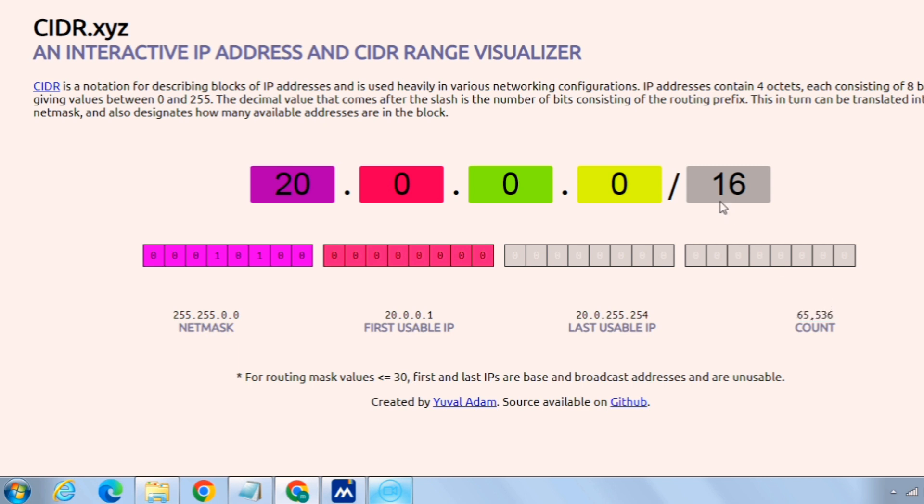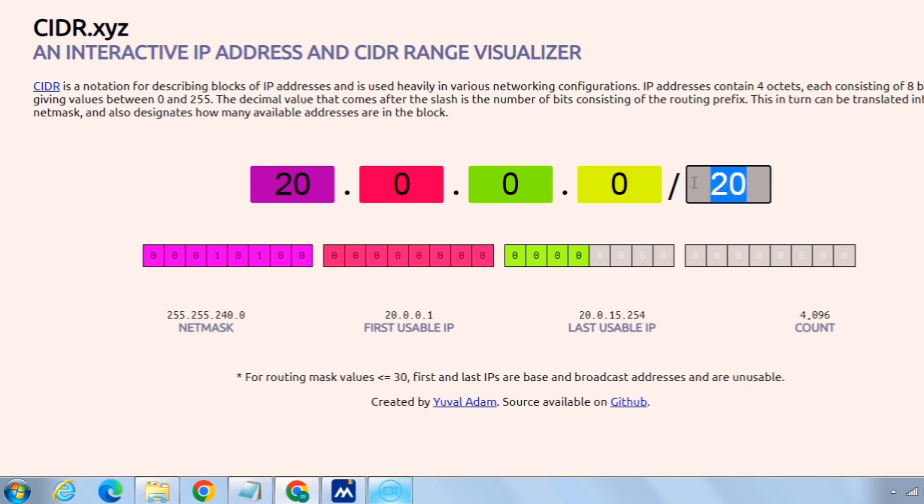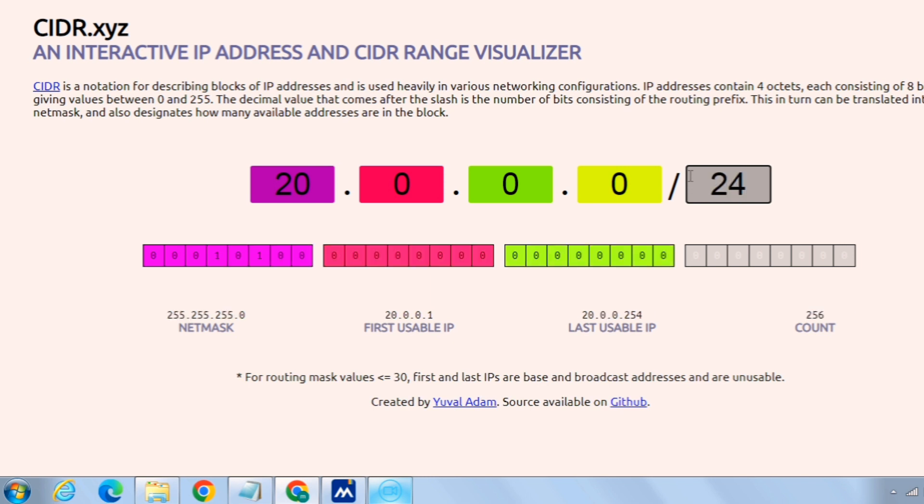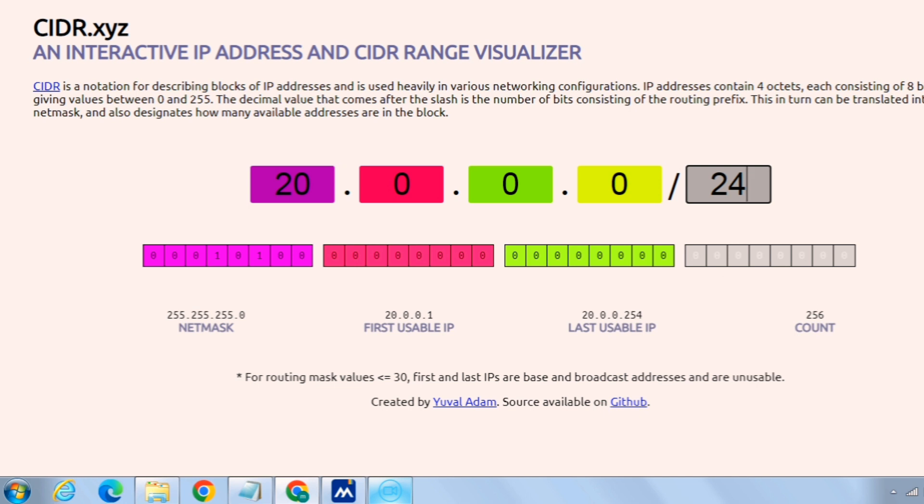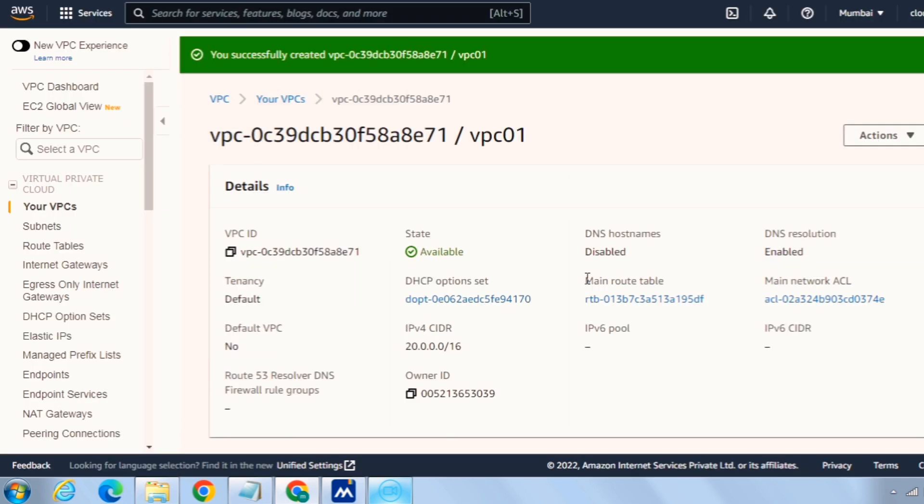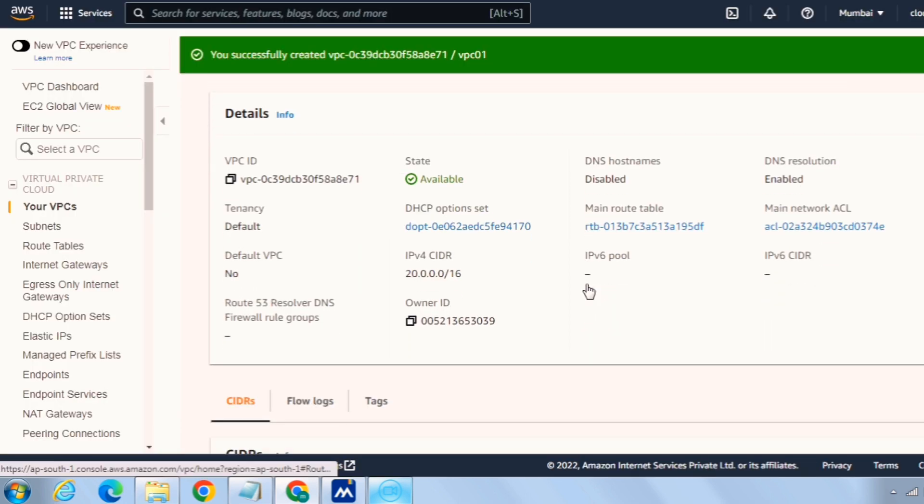Say if we instead select as /20, you can see the count has reduced to 4,096. And subsequently if we go for /24 it will be just 256. So we can use whatever the IP range as per our convenience and we can customize this for our VPC.